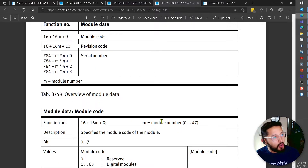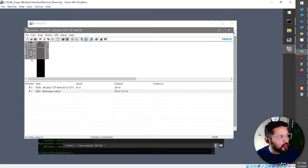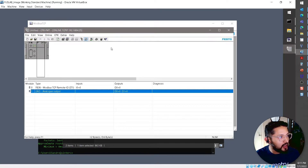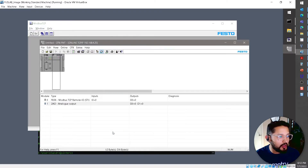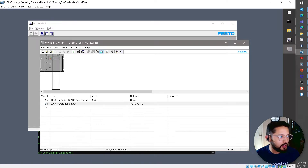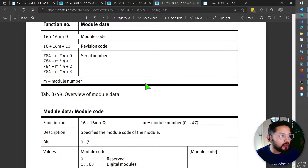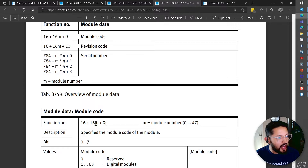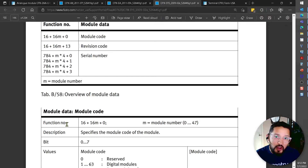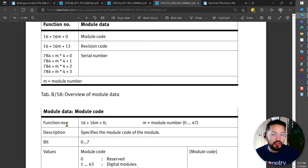The module code function number is calculated as: 16 + (16 × module_number) + 0. I want to read module number 1, so that's 16 + (16 × 1) = 32. You can verify this using the Festo CPX Maintenance Tool, where module one is at position 1. So the function number to read the module code of module 1 is 32.